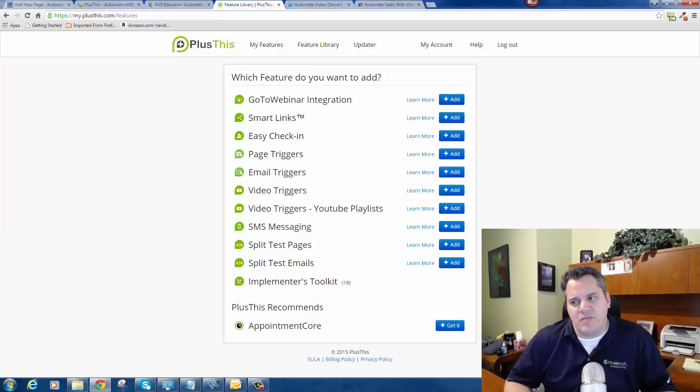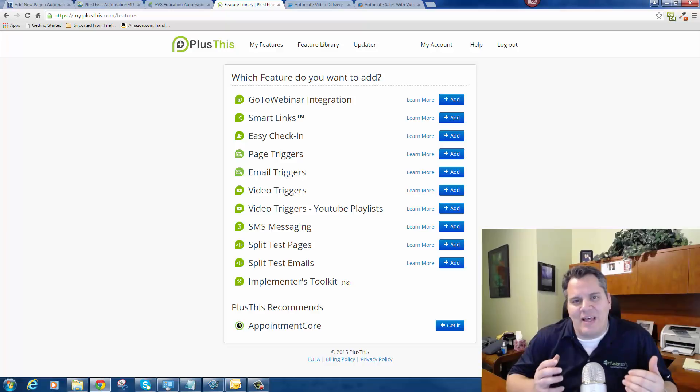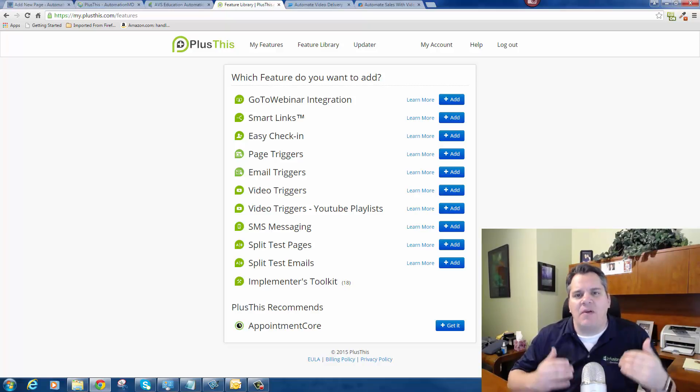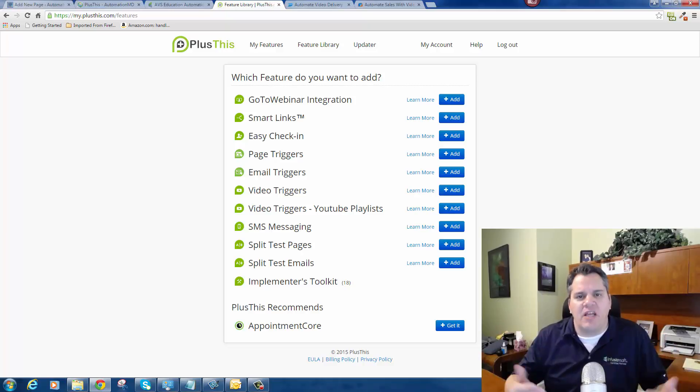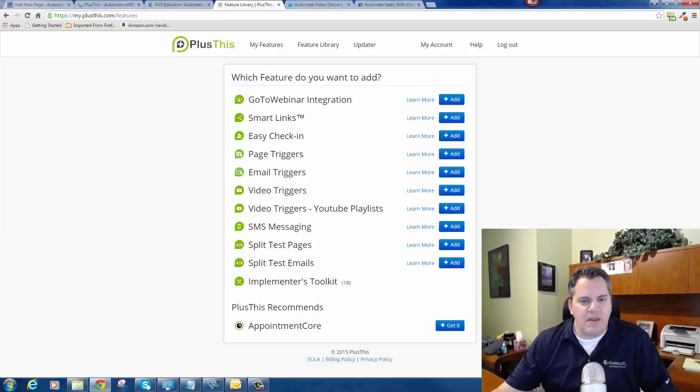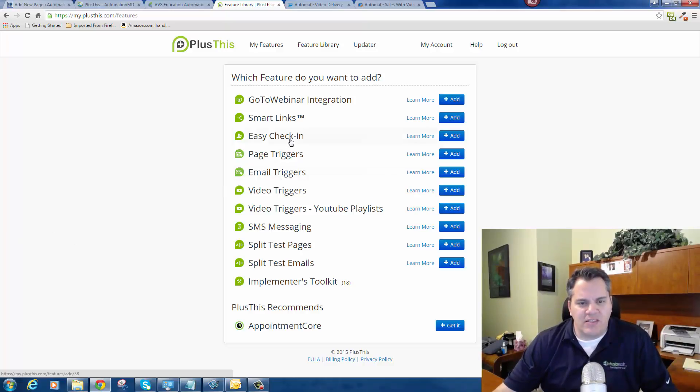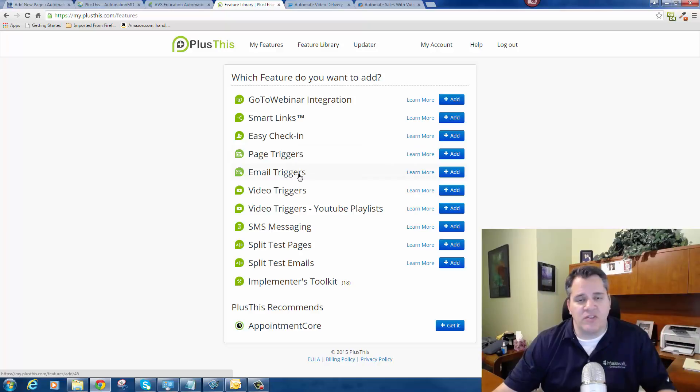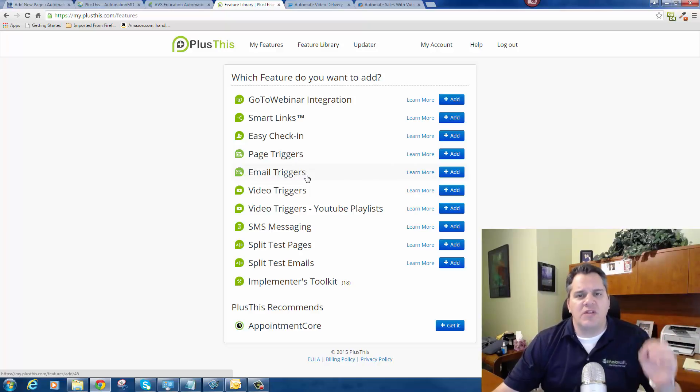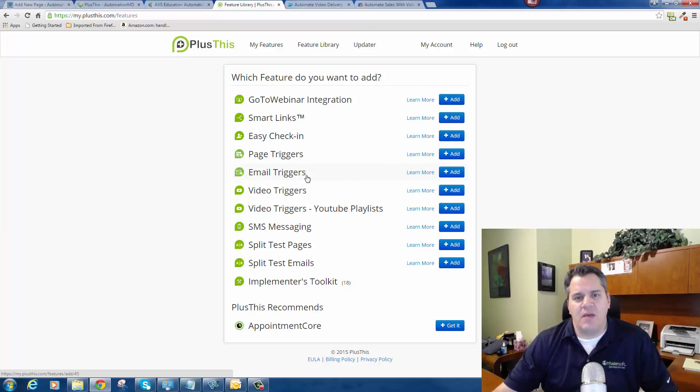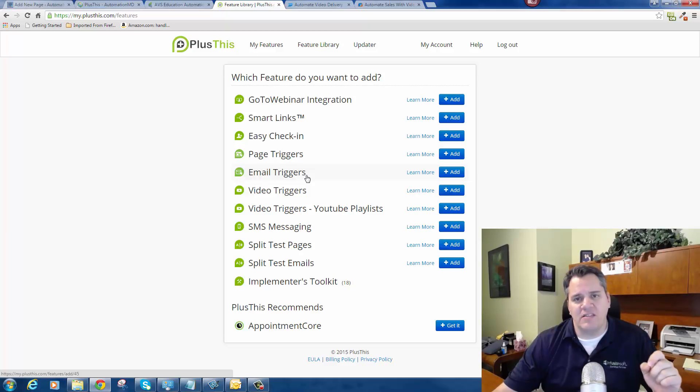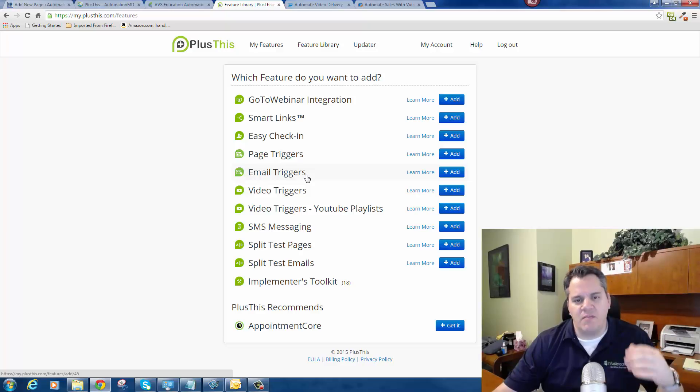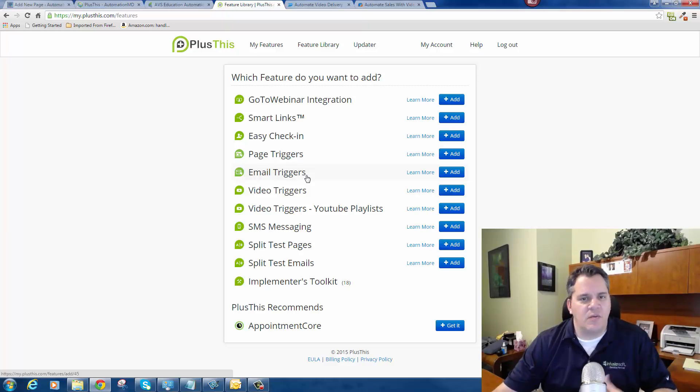If I were to define Plus This in one sentence, I would say it allows your Infusionsoft app to extend the automation capability. The keyword in Plus This is triggers - it extends triggers that you normally wouldn't have by just using Infusionsoft by itself. By the way, Plus This is owned by Six Division, which is very heavily involved in the Infusionsoft community. I want to make sure that I give them huge props for developing this wonderful tool.